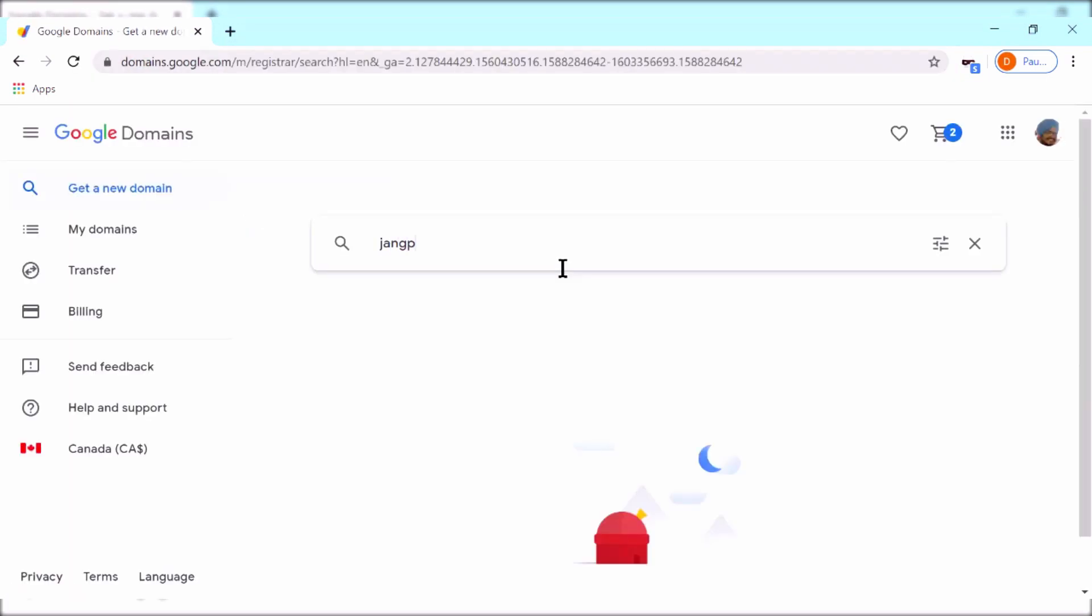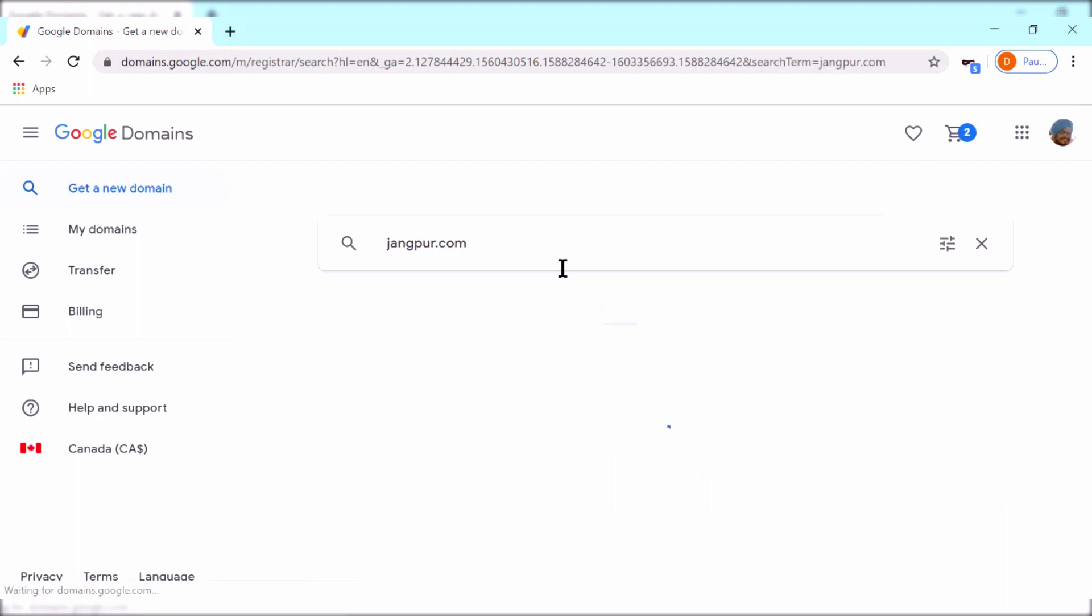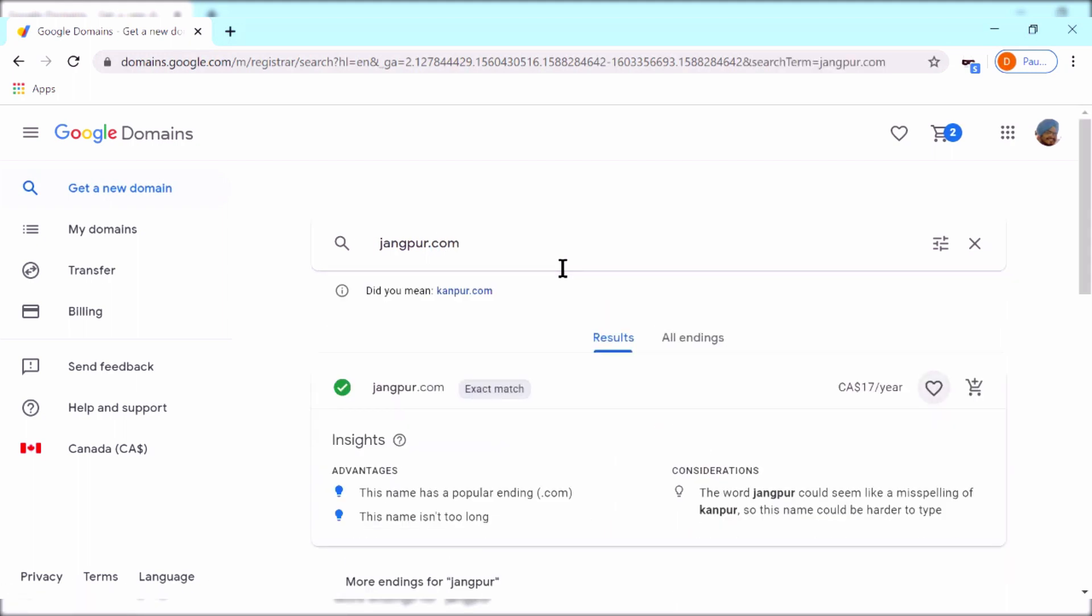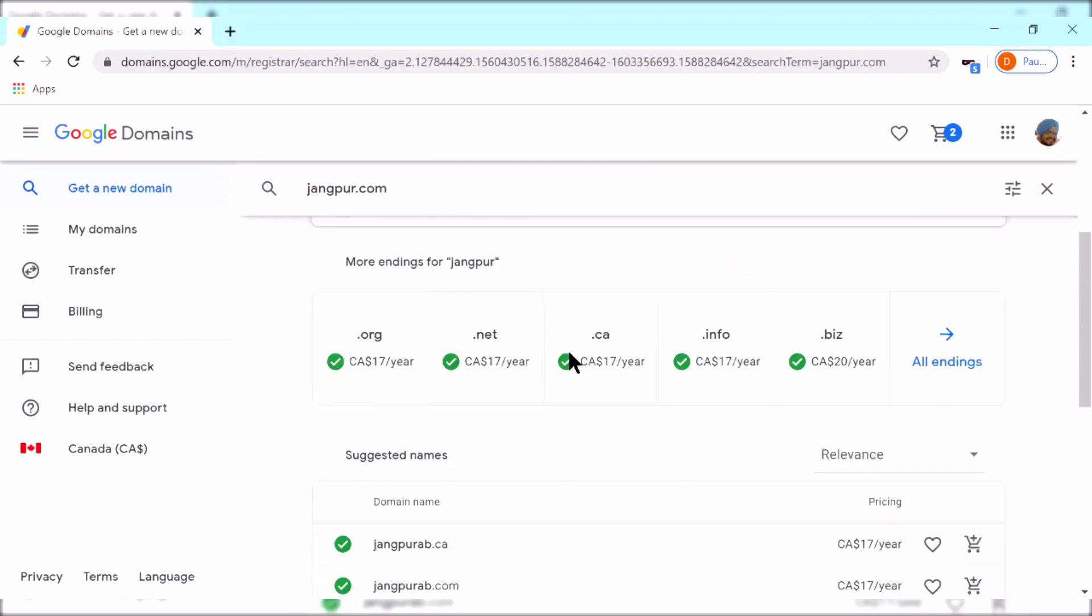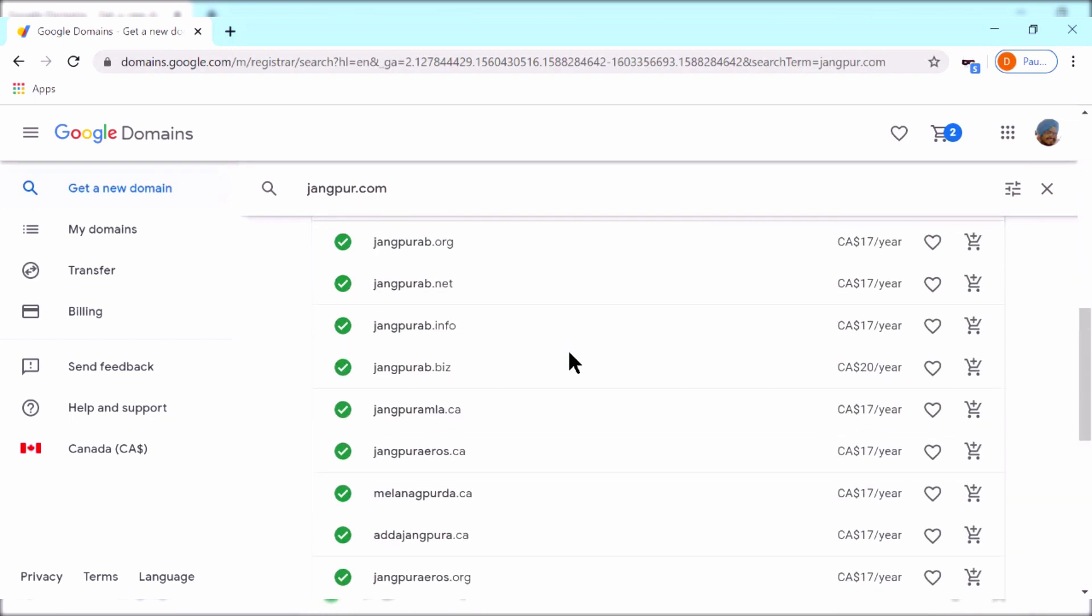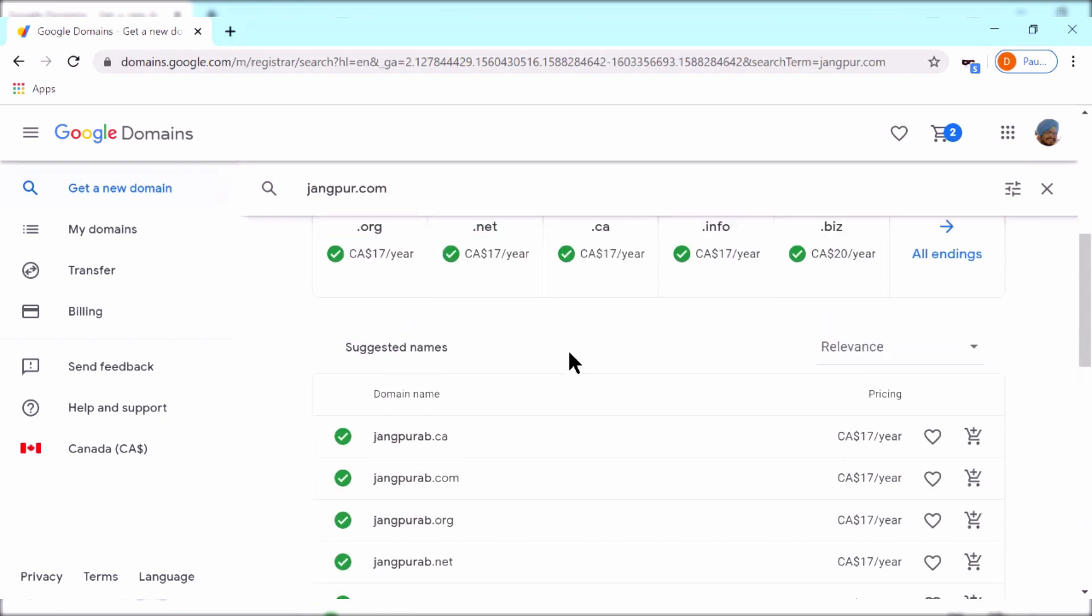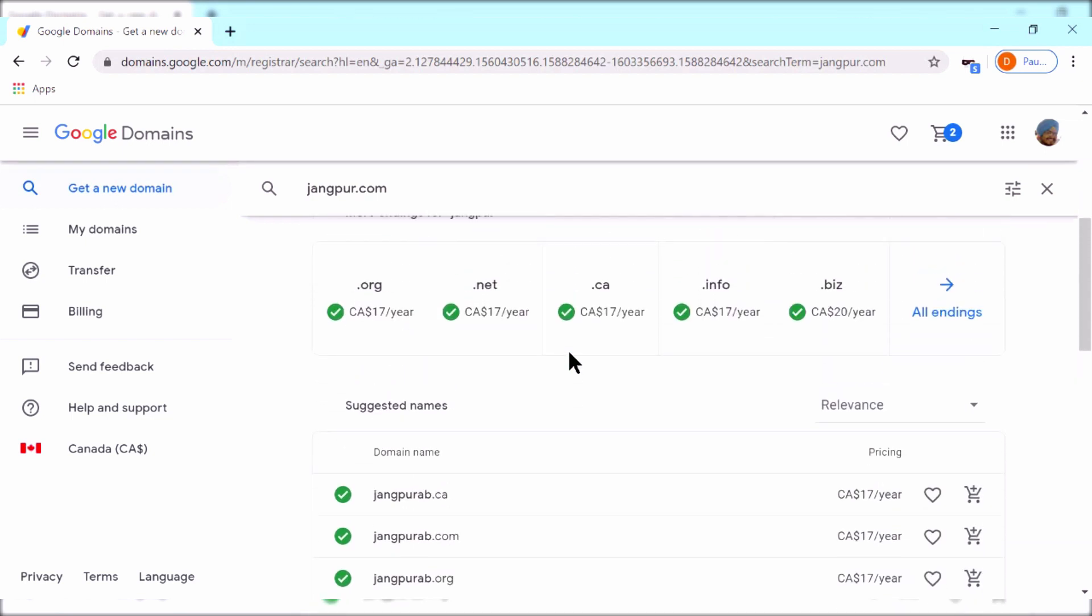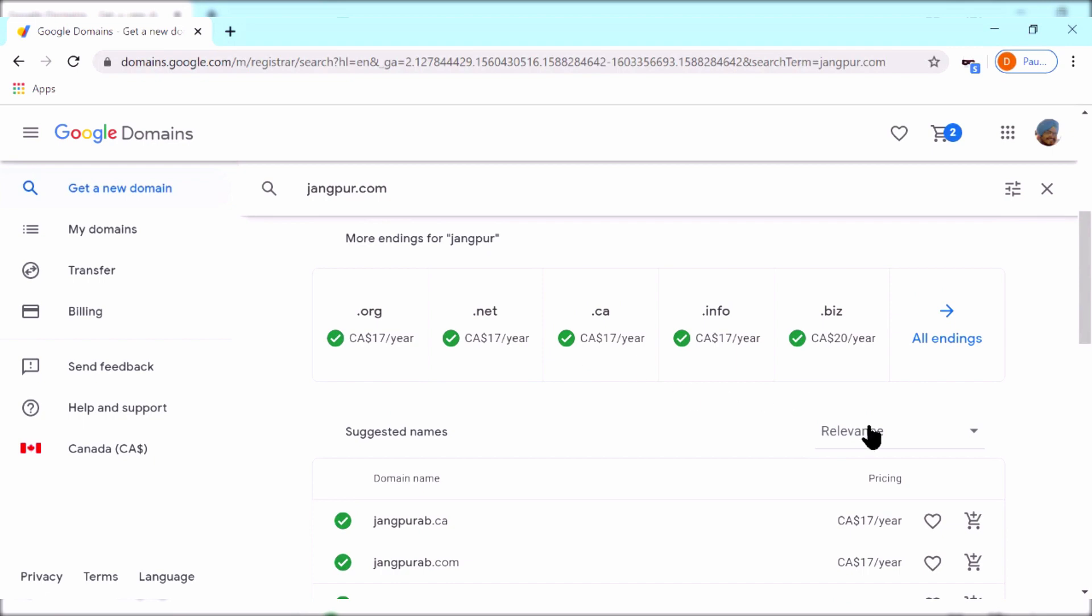In case the website you want isn't available, then Google also provides some suggestions you can use any of those if you like them. You can also filter the results for the price, and in case you don't want the .com domain ending.